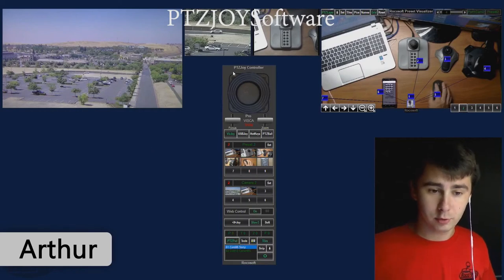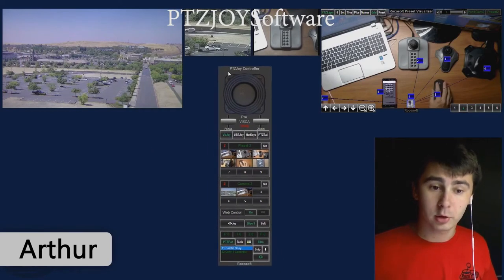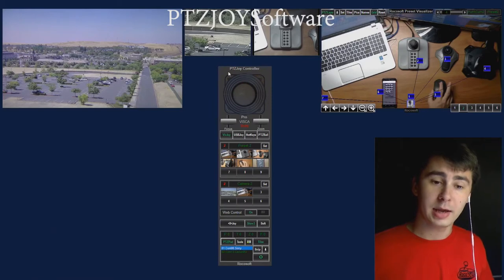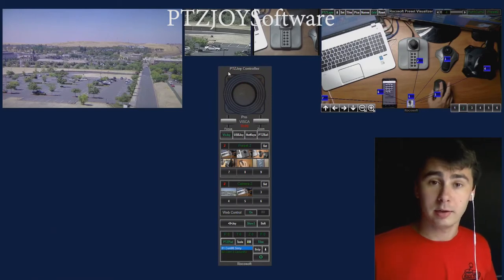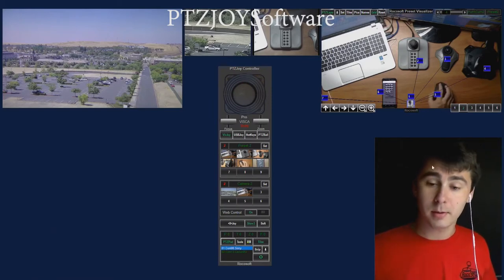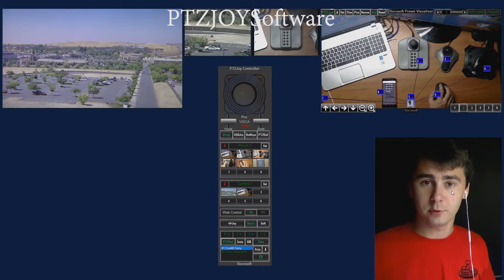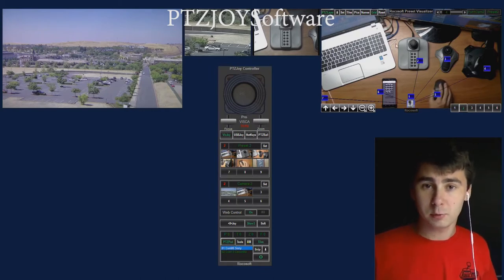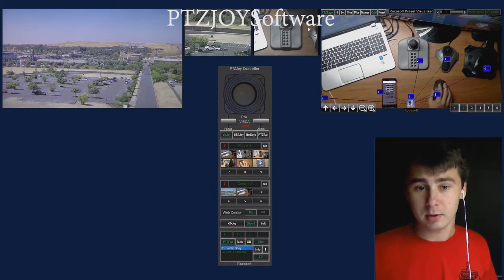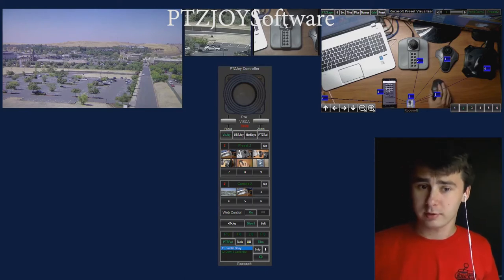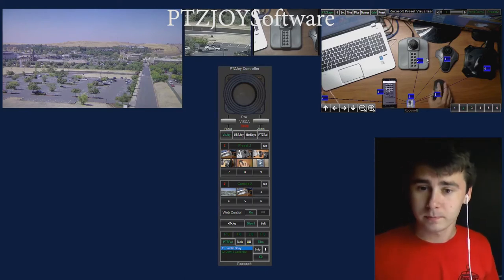Today I'll be going over our software PTZ Joy. I'll be going over some of the features it has to offer while explaining why our software will make your life easier. To start, I'm going to go over my setup. On the bottom right you can see a view of me, with a PTZ Optics camera. On the top right is a view of my desk with a huddle cam camera. To the left of that is another view of my desk with a camera we'll be controlling today, which is a Panasonic camera.